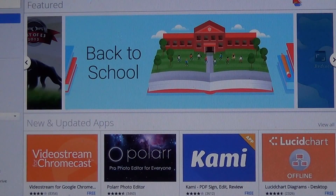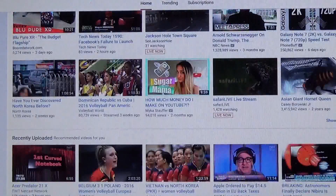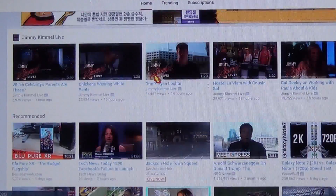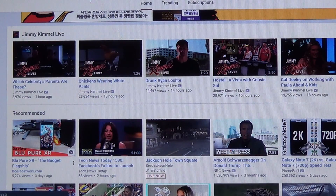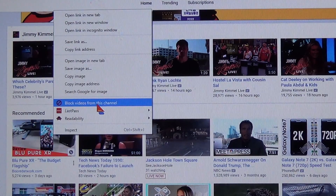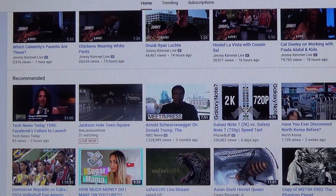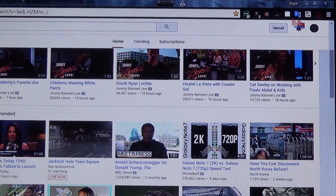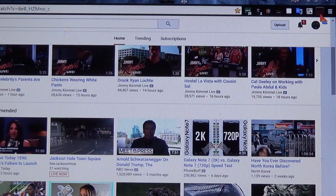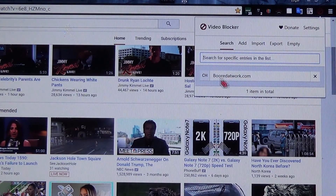I added it to Chrome and it's pretty easy to use. Whenever you see a video that you don't care for and you want to block the channel, just right-click on the video and select 'Block Videos from this channel.' If you want to manage what you have blocked, just go to the icons in the right-hand corner and click on the prohibited circle, and you can see the channel I just blocked.